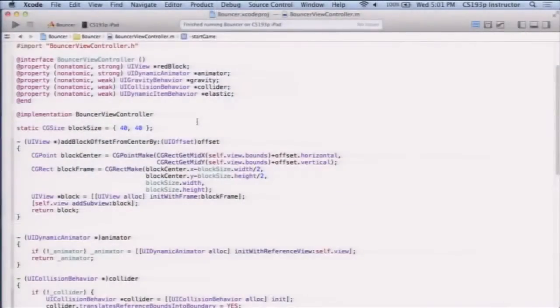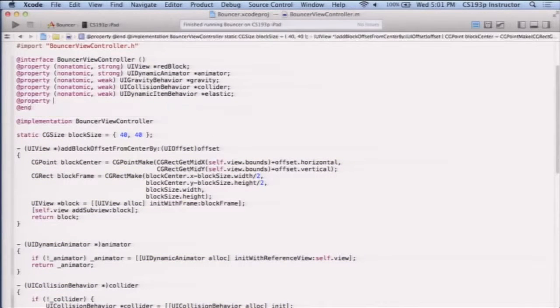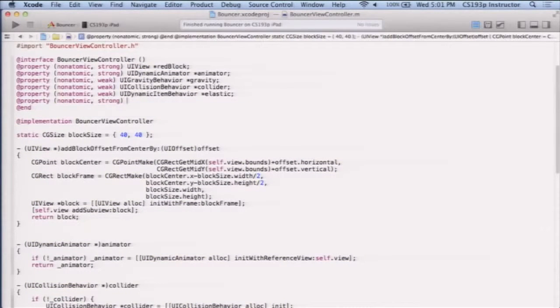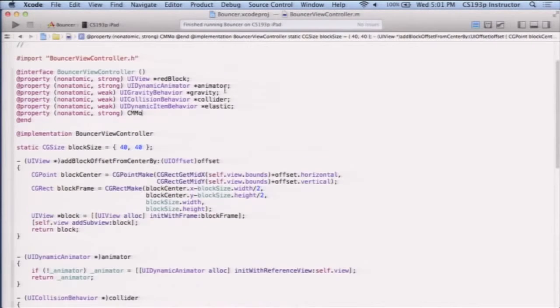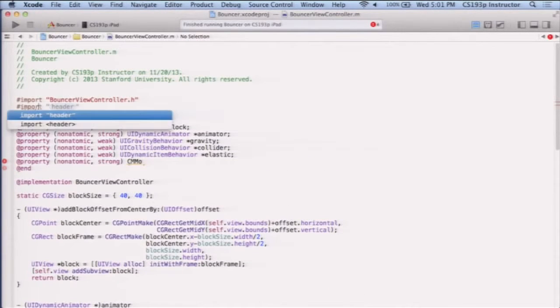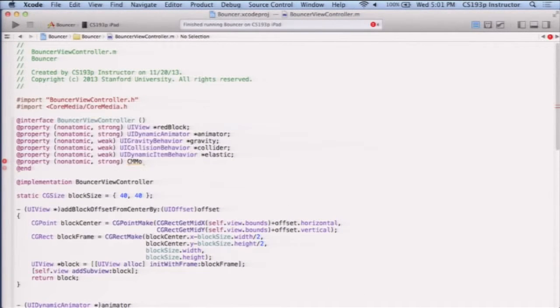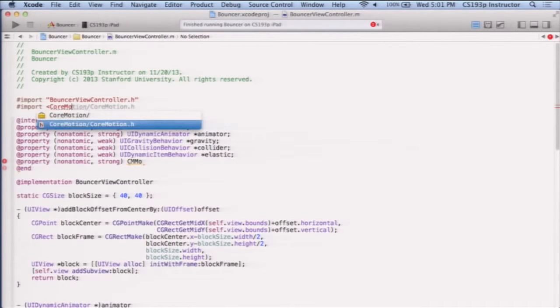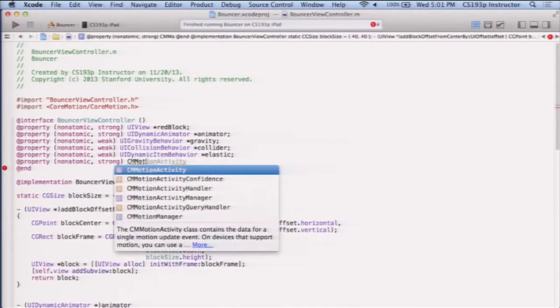So let's do that. That's pretty straightforward too. We're going to do that here in start game. So to do anything with core motion, I need a motion manager. So let's go get a motion manager here. I'm going to make a property. Nonatomic strong, CM motion manager. I need to import core motion. Not core media. Core motion. And now I have a motion manager.